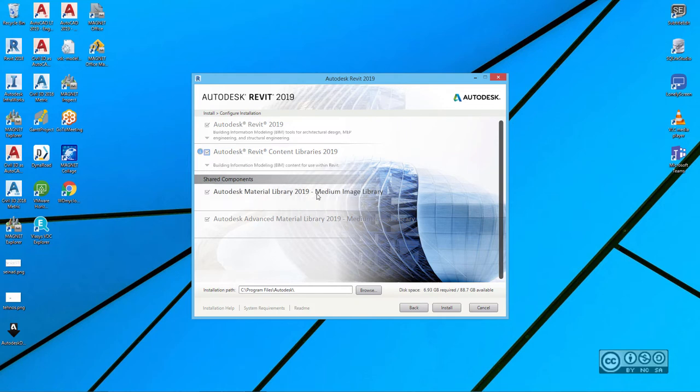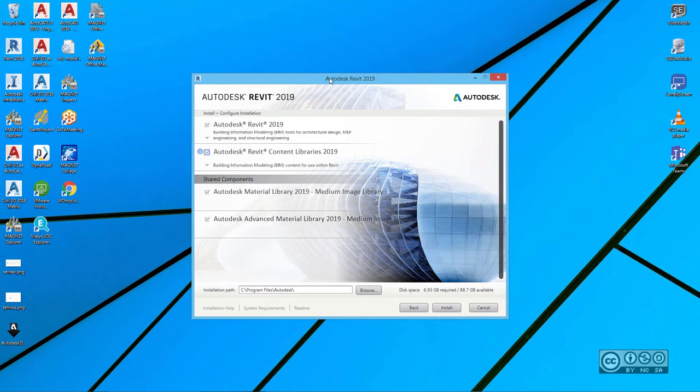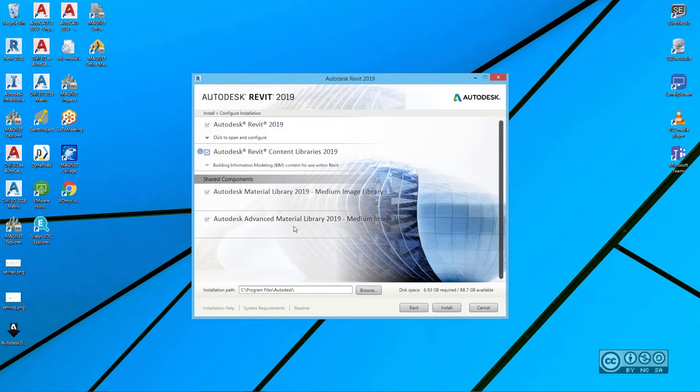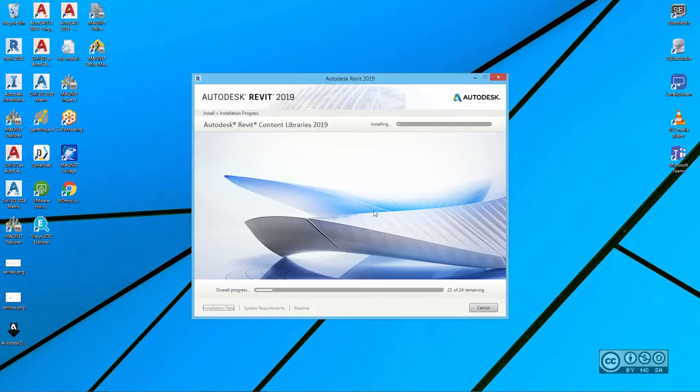So, I can also see that I will install some shared components, like Autodesk Material Library 2019 and Advanced Material Library. Why it is called shared components, it means basically that different Autodesk products do use the same material library, and if you install those with Autodesk Revit, for example, you really don't need to install those with other Autodesk products. Then, you can select installation path. I usually use a default C drive, but it can be anything depending on your PC configuration. Disk space, 7 gigabytes, and I hit install.